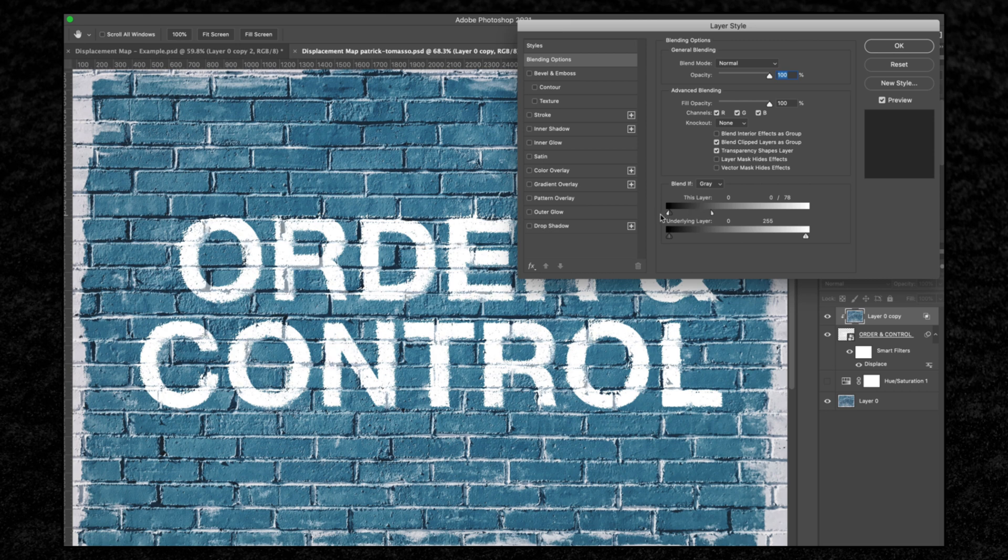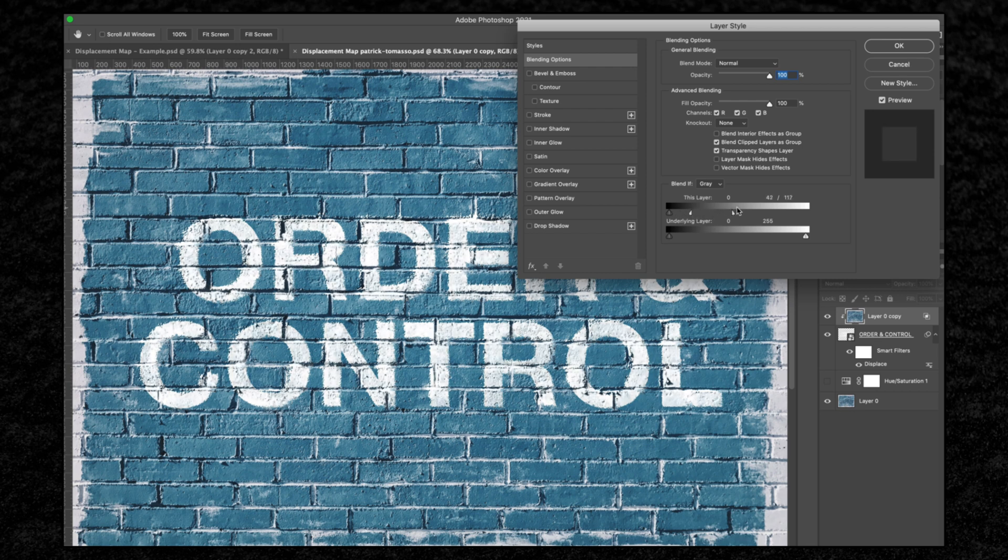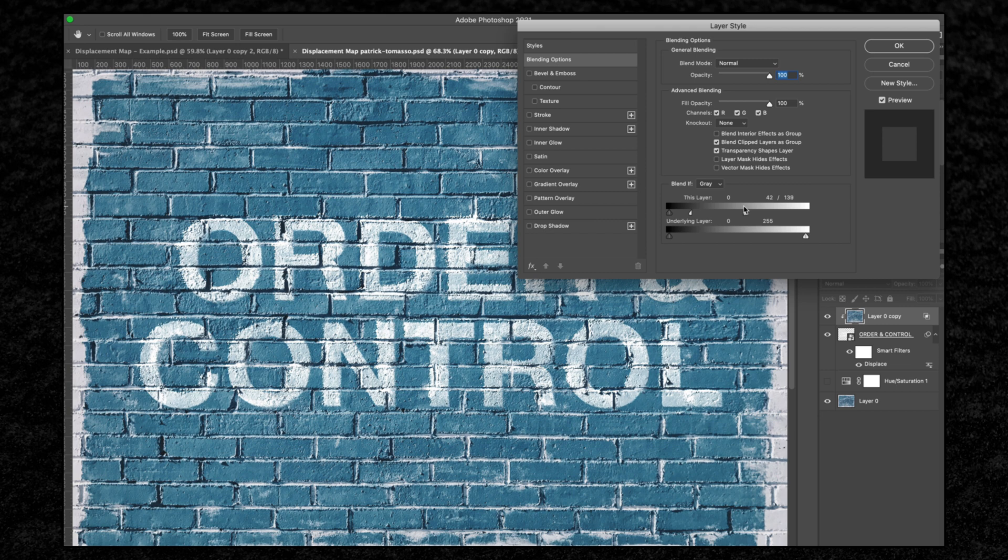I'm just going to bring this right down so you can see fully how this works. But what we're going to do is, I'd say about there, that looks right, but you can play around with this. You can actually reduce this to make it look a bit more faded, or if you want more contrast to be more visible, you can just bring it up.